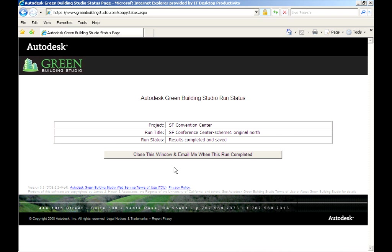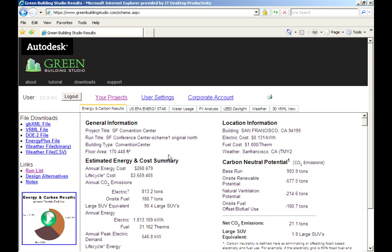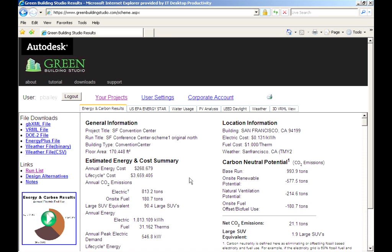Now, just minutes after leaving the Revit model, you've got results. These results are specifically designed to give you the right information at the right time to guide your design decisions, including carbon neutrality potential. Along with the total building energy use and cost, you'll get an outline of your building's carbon footprint.